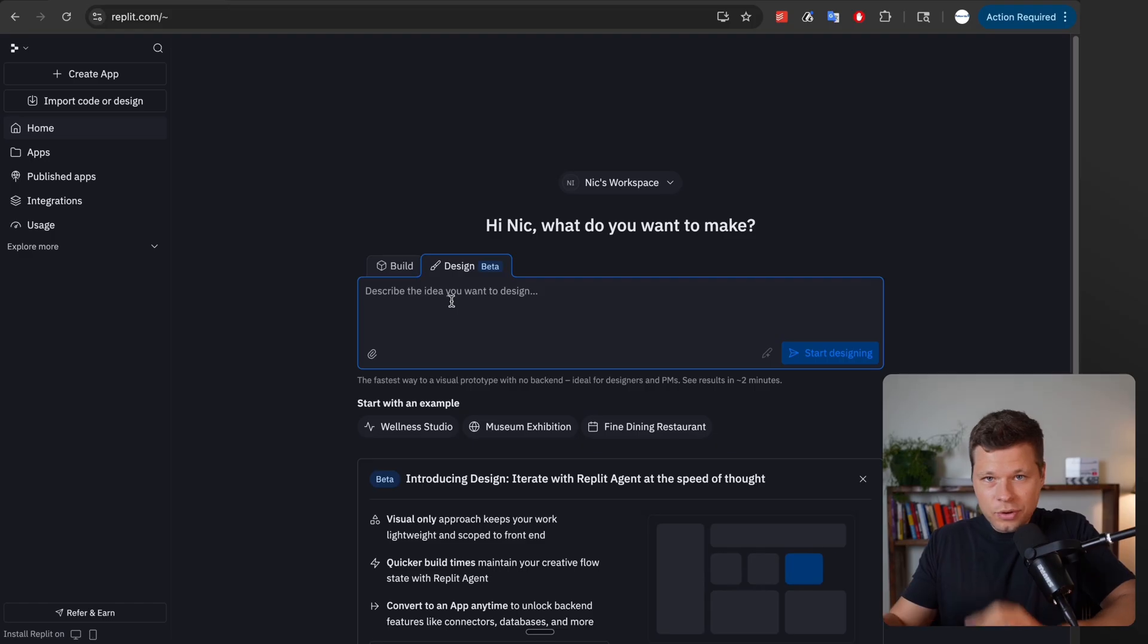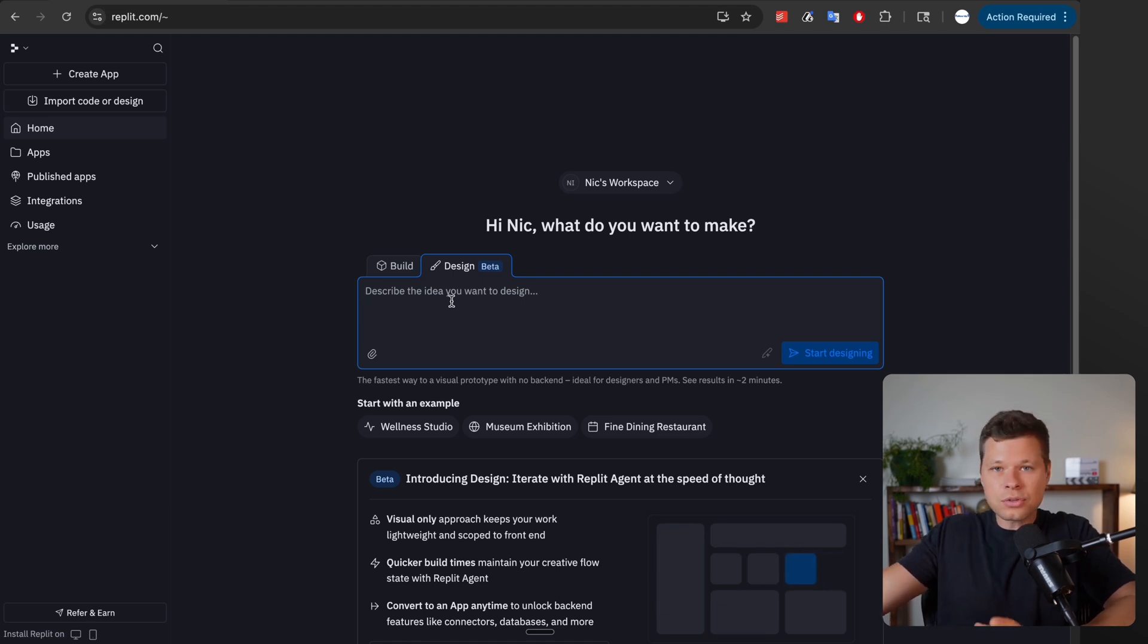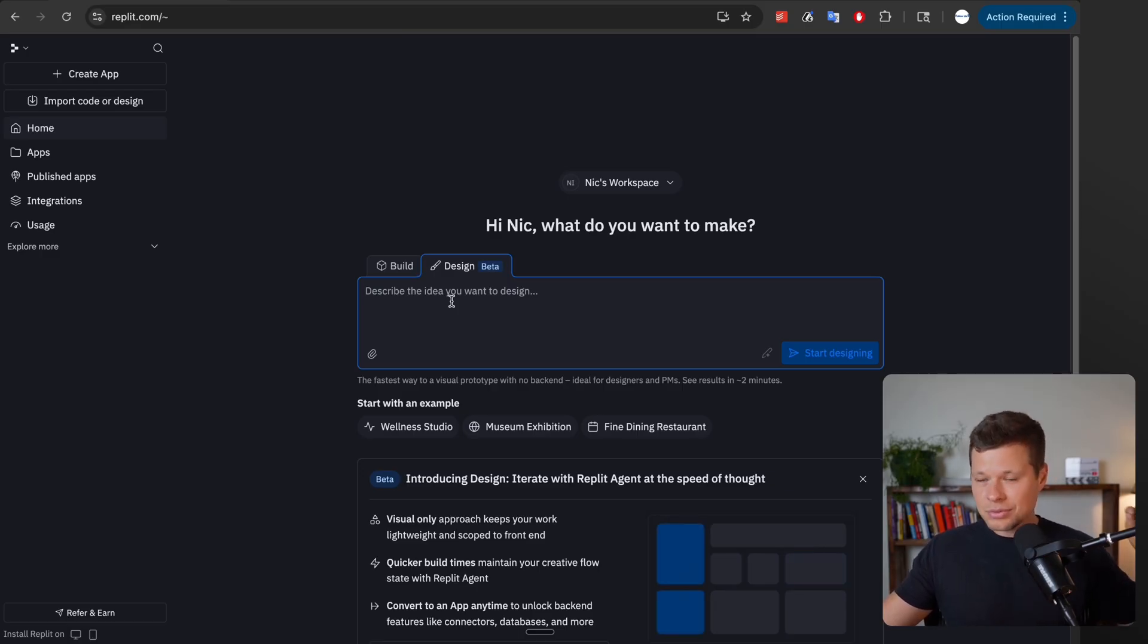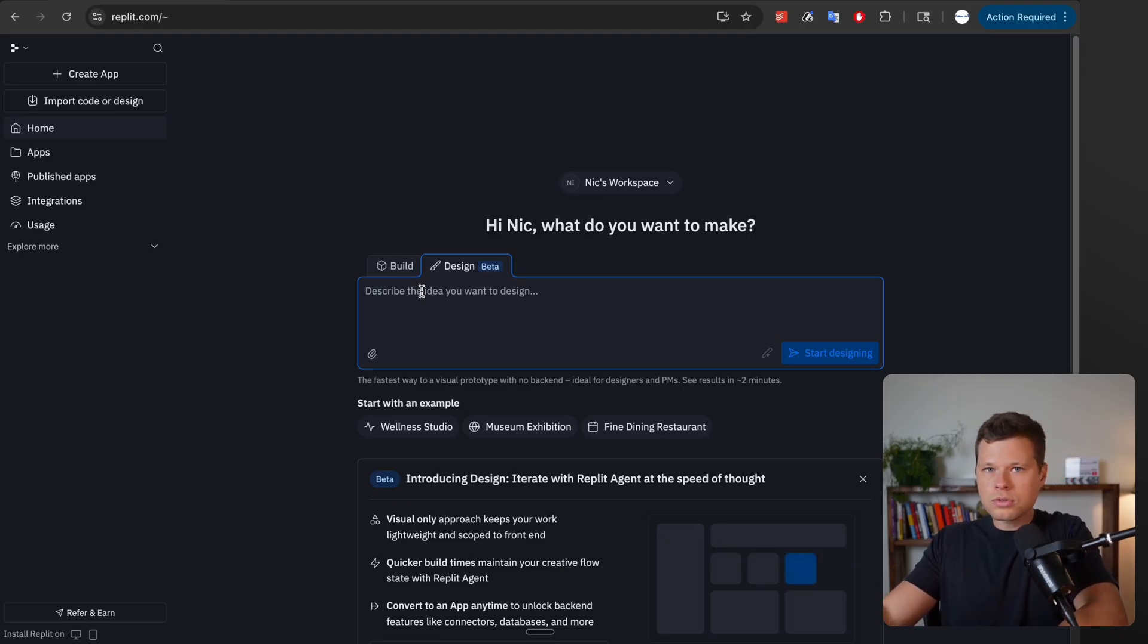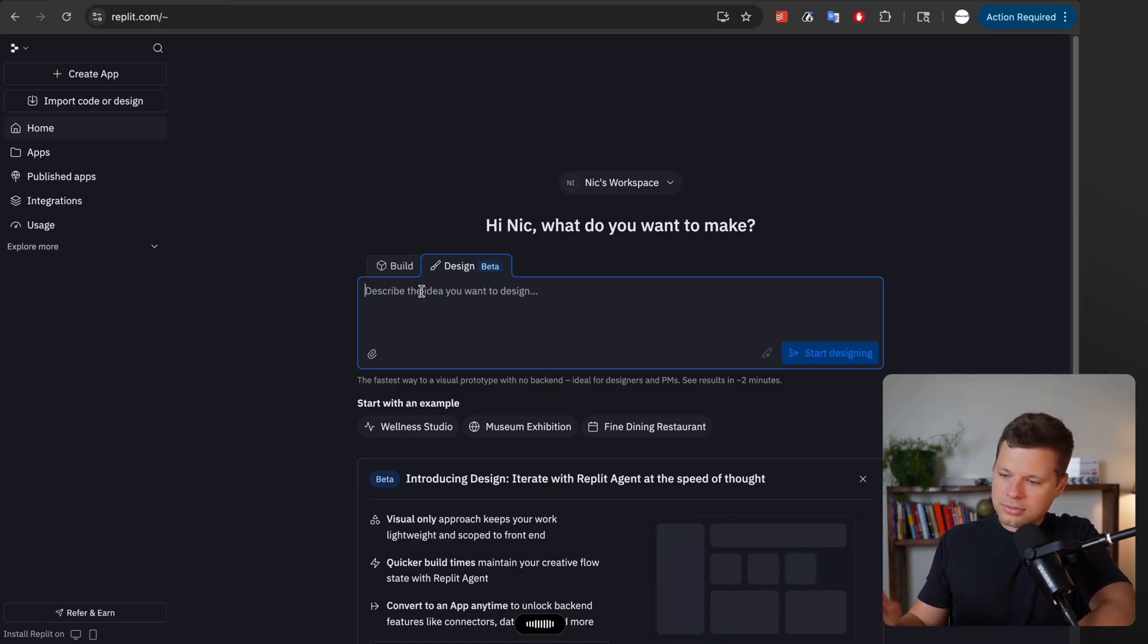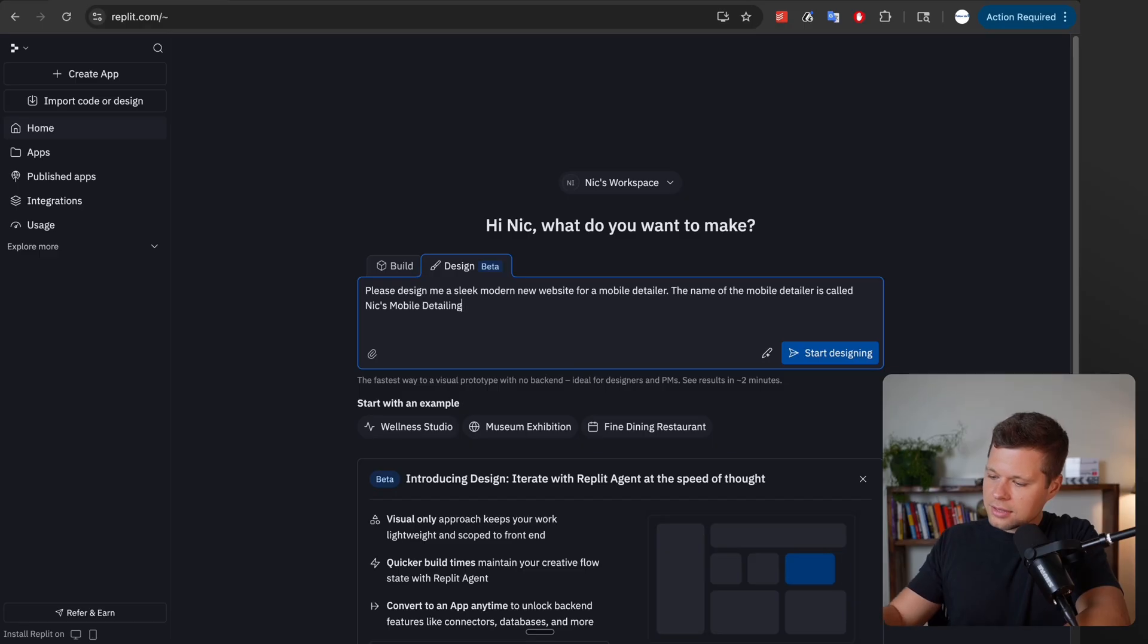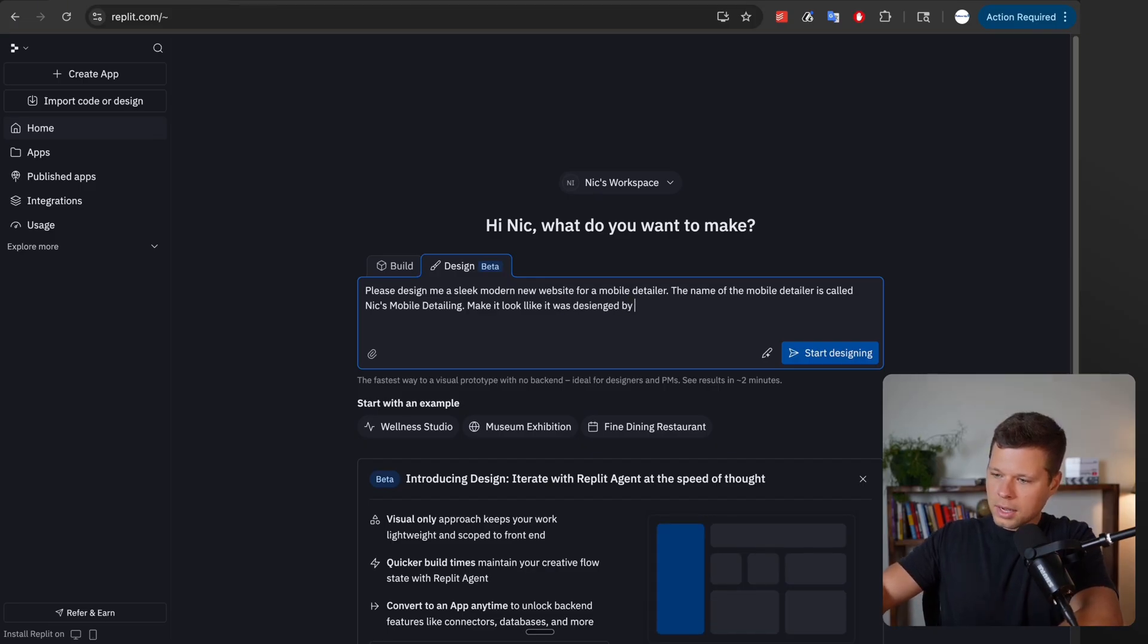For this first example I want to go back to my roots of when I first started using Replit and building websites for local businesses or any service business that needs a website. Before, all of them were mediocre at best. You could spin them up really quickly, but the designs were never great. So that's why I'm super excited for this update. For this first example I'm going to have it build me a website for a mobile detailing business. I'm just going to say please design me a sleek modern new website for a mobile detailer, and the name of the mobile detailer is Nick's Mobile Detailing. And just for fun I'm going to say make it look like it was designed by Nike's Jordan brand.